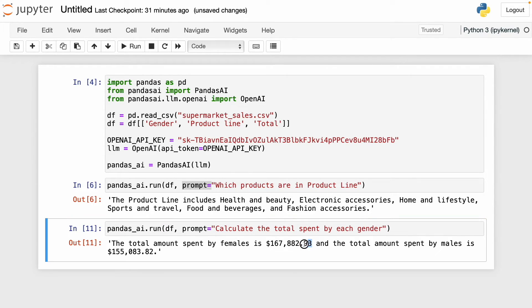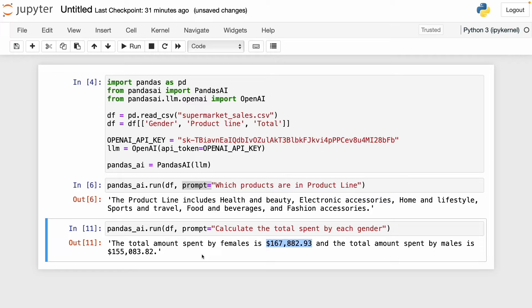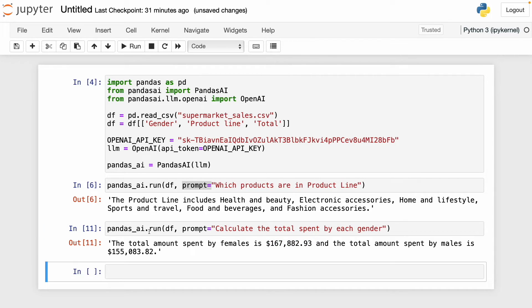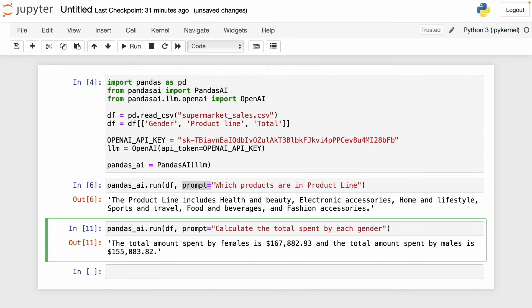Now we have the answer. We got the total spent by females and the total spent by males. If you use the group by and sum function, you can see that this answer is correct. But the thing is, when I tried to make a plot using pandasai, I didn't get this right answer. To show you this much better, I'm going to ask pandasai to make a plot with this data.